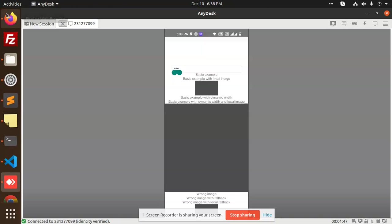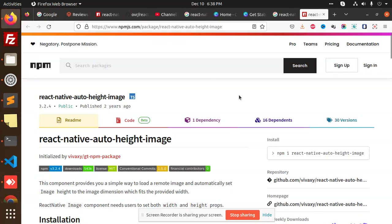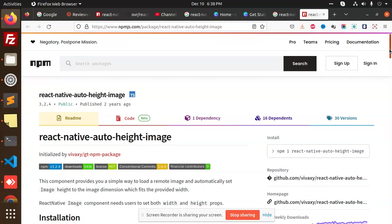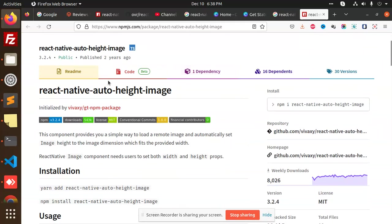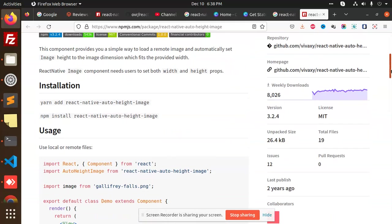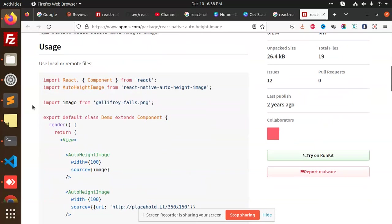First of all, what I have added - the package is react-native-auto-height-image. So you need to install this package. Right here, you need to install, you need to import Auto Height Image.